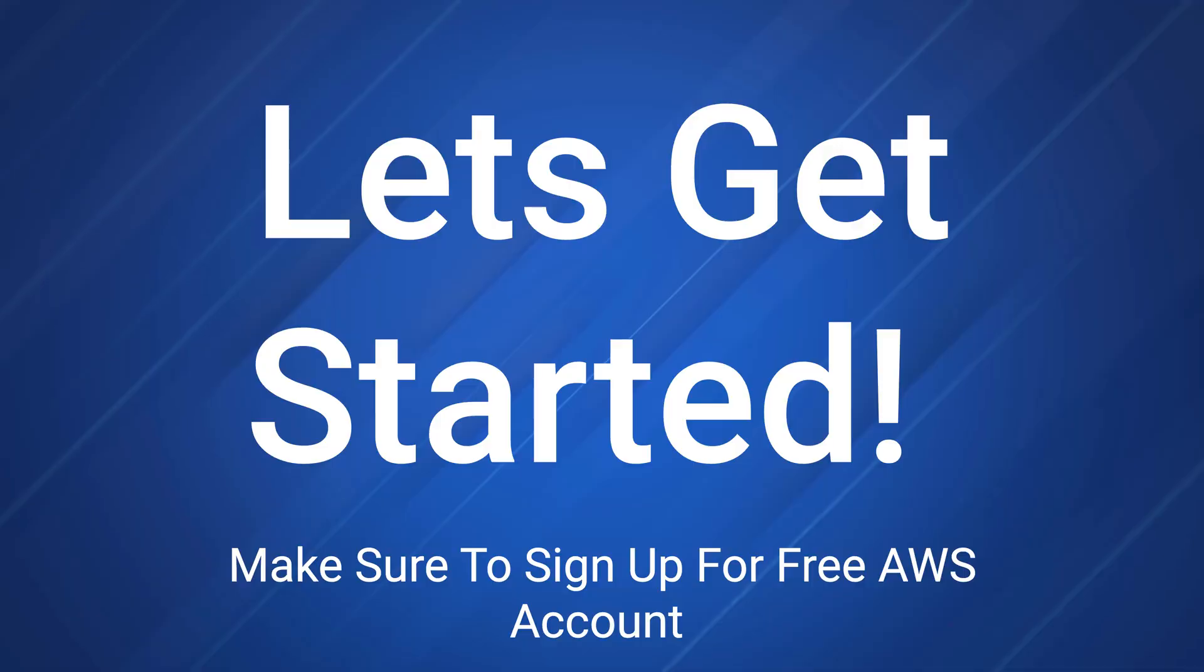You can definitely follow along. You'll just need a free AWS account. If you're new to my channel, I'm Nicole. I currently work within governance risk and compliance. If you're interested in a governance risk and compliance career, I do have free training below that will walk you through every single step of the way.